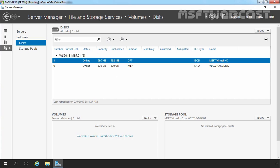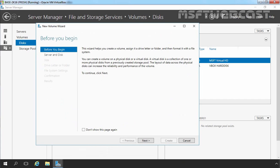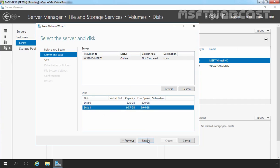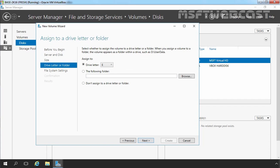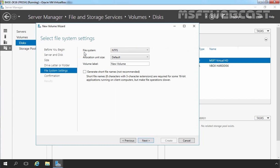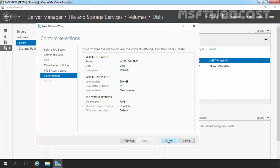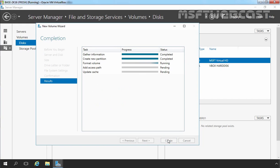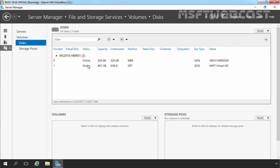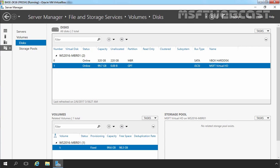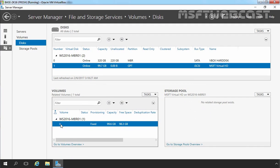Now let's create one volume on Disk 1. Click on Next. Select Disk 1 and click on Next again. Specify the size — I'm going to use the complete size. Click on Next. Assign drive letter; I'm going to assign I for iSCSI. Click on Next. Here you can select the file system. For this demonstration, I'm going to use ReFS. Click on Next and click on Create to create a new volume on Disk 1. Click on Close to complete the process. Select Disk 1, and under Disk 1, as you can see, we have one volume with drive letter I, and this new drive is ready to store data.